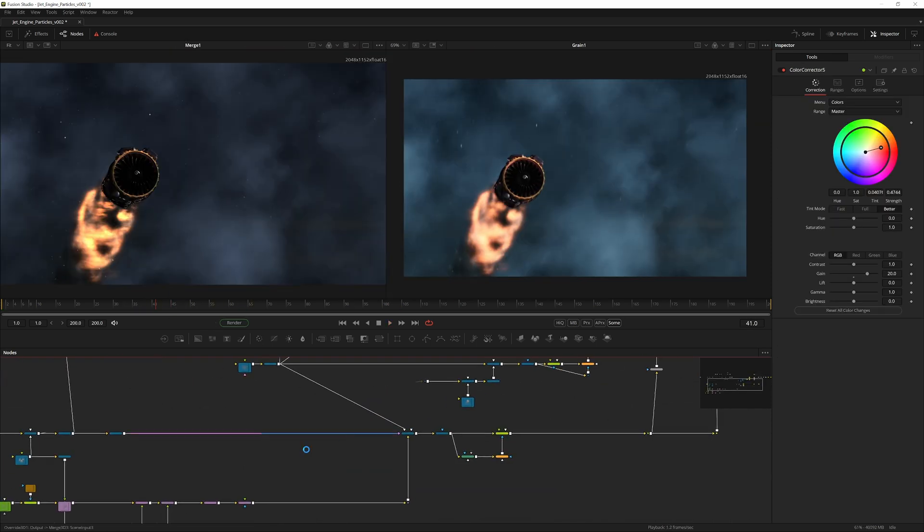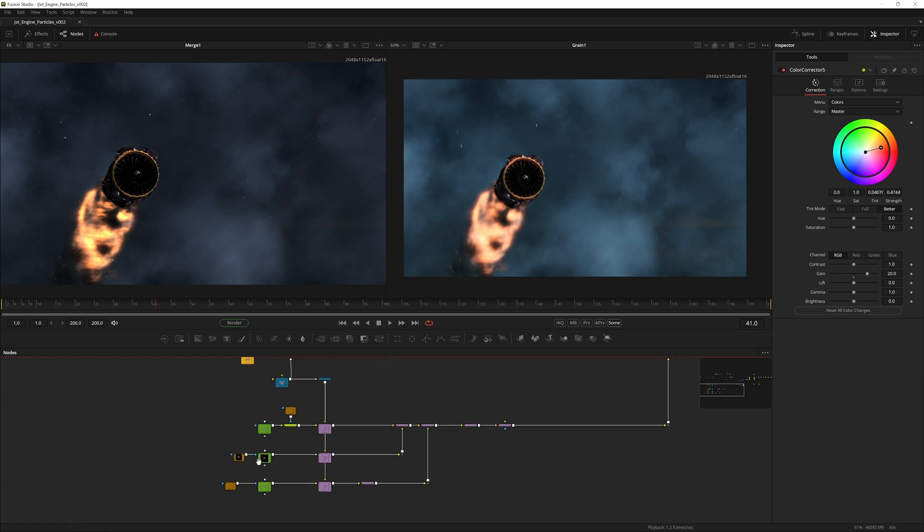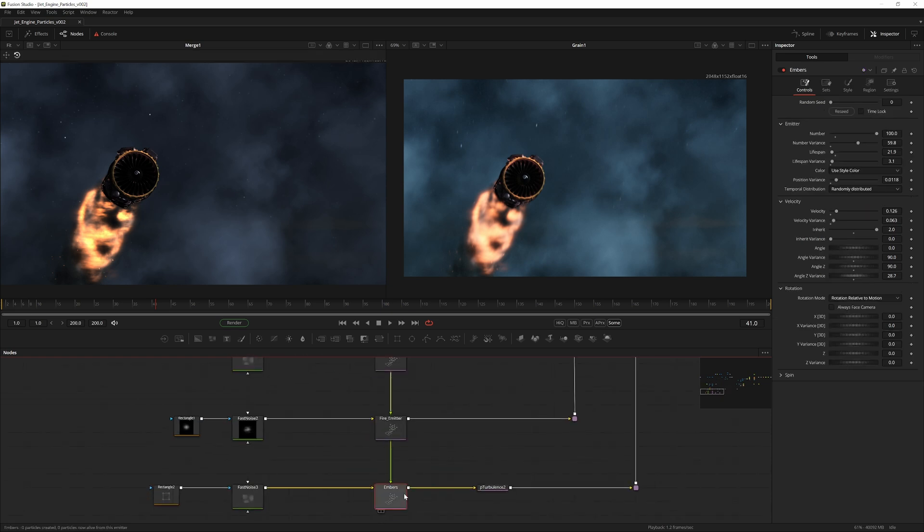Actually as a final adjustment, the final one I promise, we can go to the embers and just put 200 on those to have a bit more sparks.